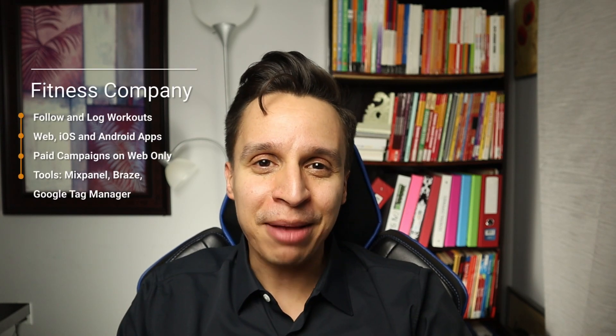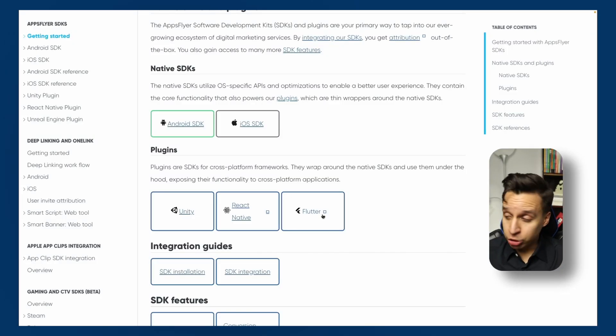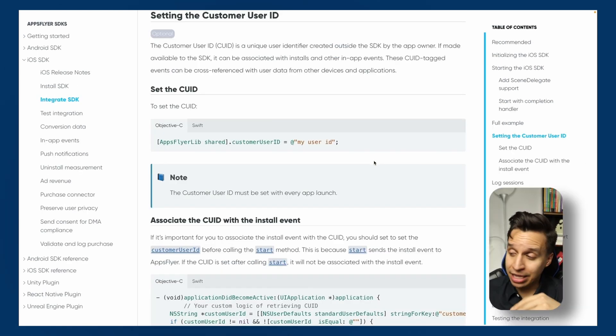This is the second video of a four-video series as we continue this case study for a fitness company that's just starting to implement AppSflyer within the tech stack alongside Braze, Mixpanel, Google Tag Manager, and a few other tools. In the first video — check that out if you haven't — we looked at the SDK implementation, which is the heart of AppSflyer. It's what you have to do before you can even look at data reporting or anything else. Now in this video, let's start by looking at the dashboard in more detail and some of the initial caveats as we deal with privacy limitations and iOS data in particular.